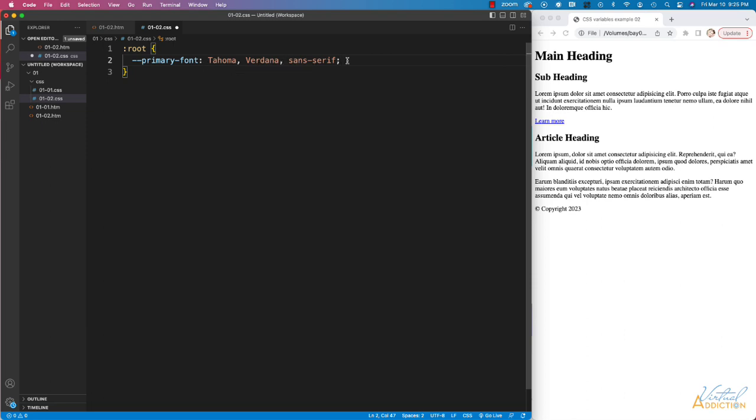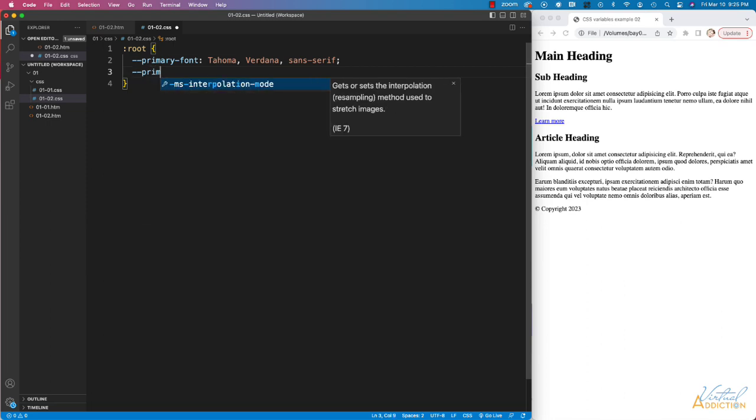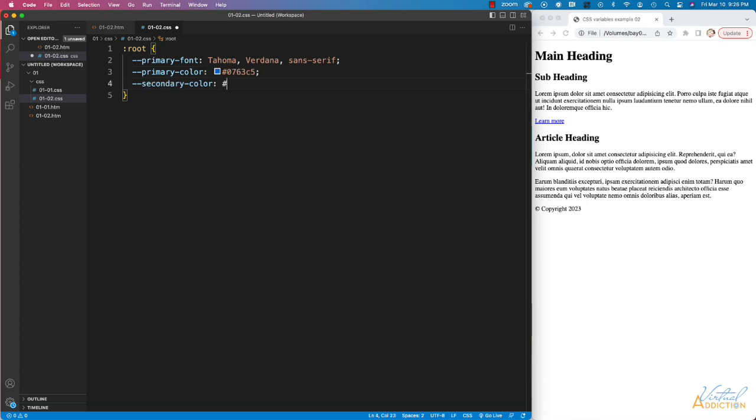I'm going to hit return and we'll make some more variables. The next one that I'm going to use is going to be primary color. Then I'll specify a color for the secondary color, and let's set a hex value for that.